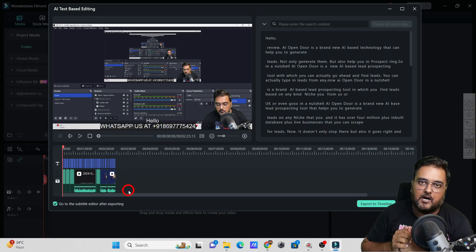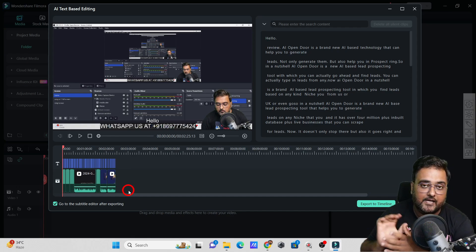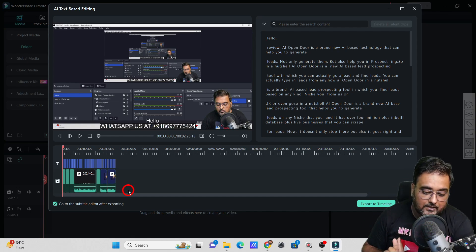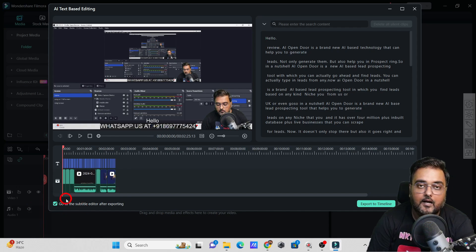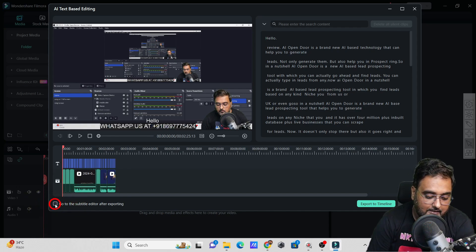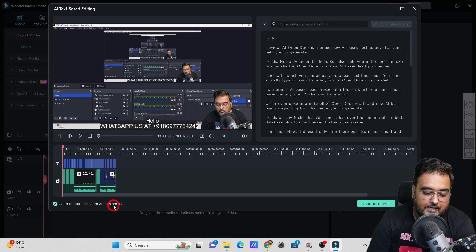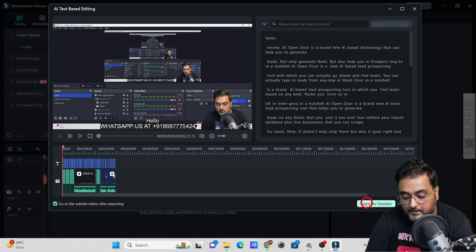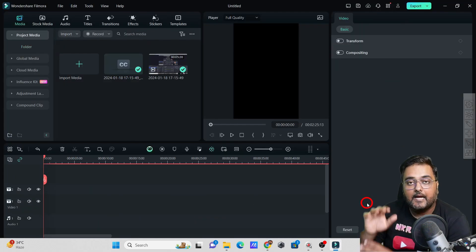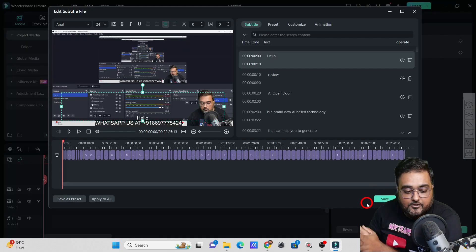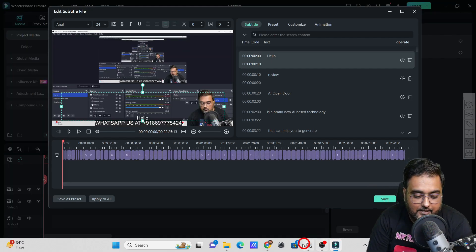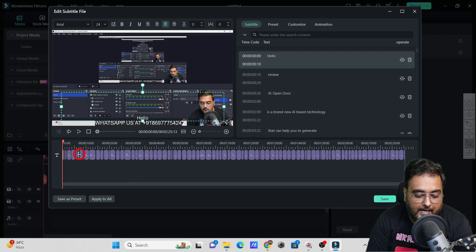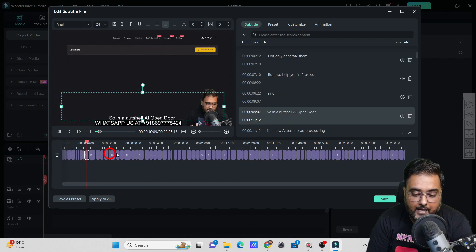Now, once all of this is done, you can even edit the subtitles. For that, you just need to check this box over here, 'Go to the subtitle editor after exporting,' and once you click on export to timeline, it would actually export this video into the timeline as you can see, and alongside that it would also export the subtitles.